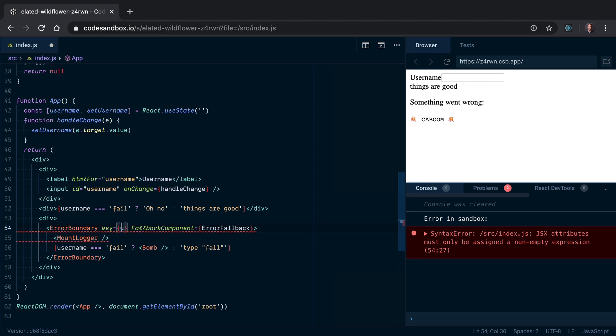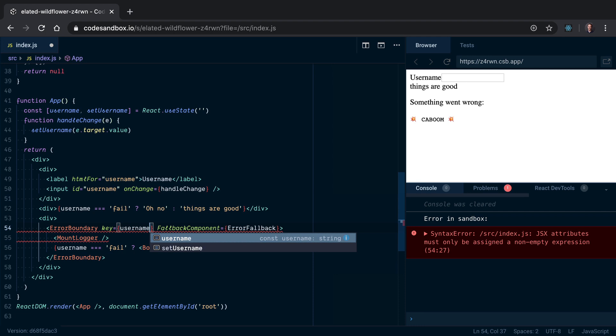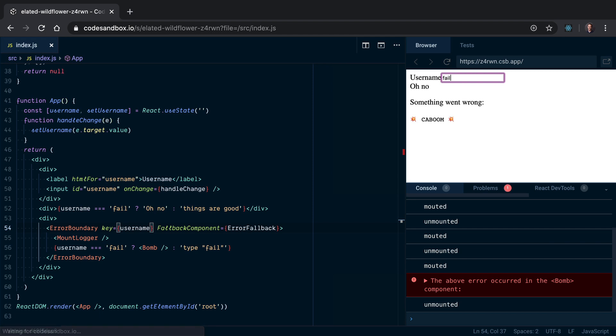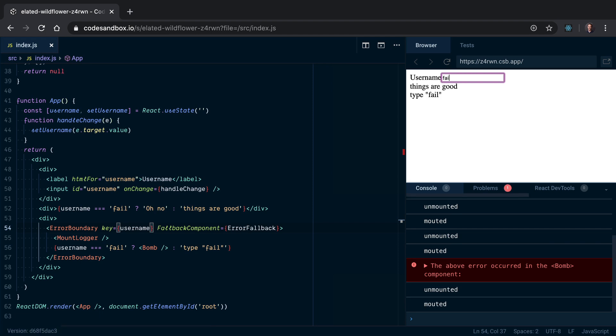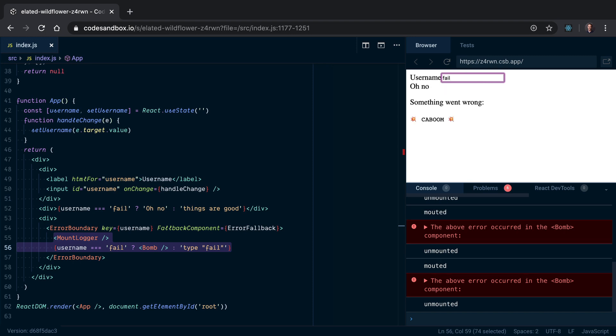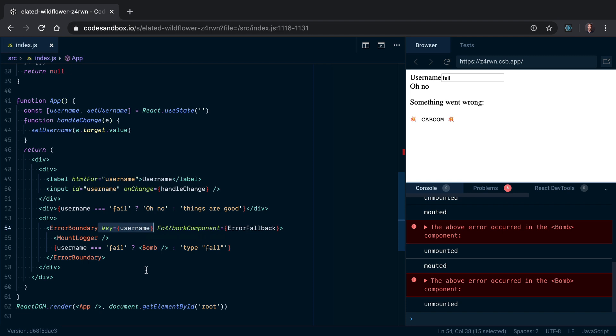But now every single keystroke that I type in here unmounts and remounts all these components. So it works now - I'm able to get rid of the error boundary and render its children again, and that's good. But now I'm remounting on every single key press because the key is going to change between every render.